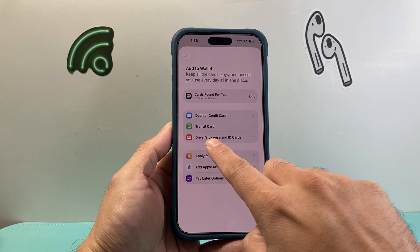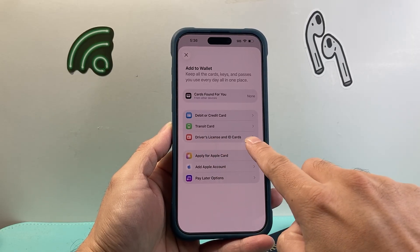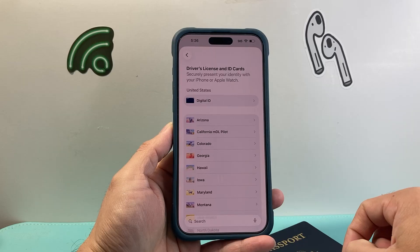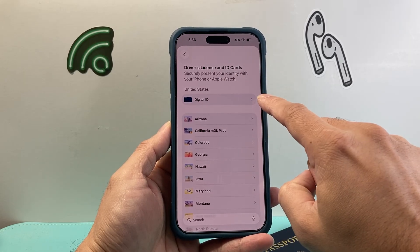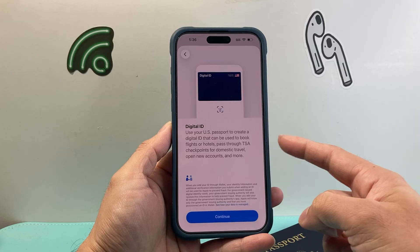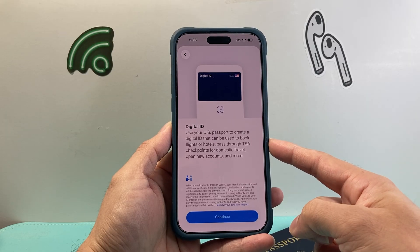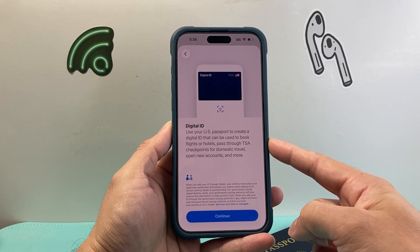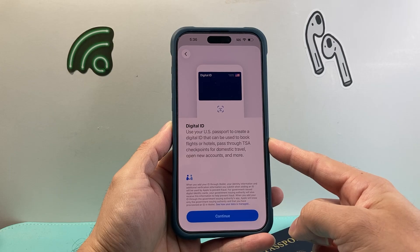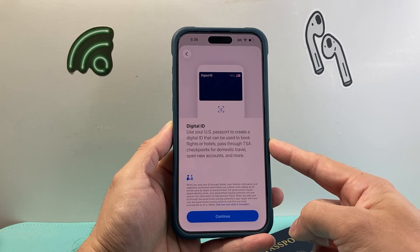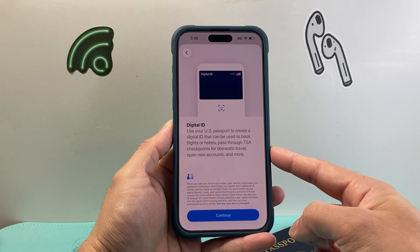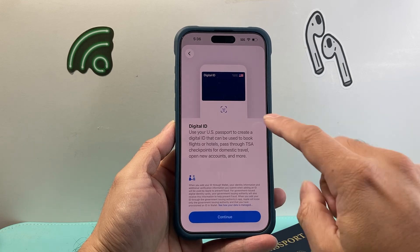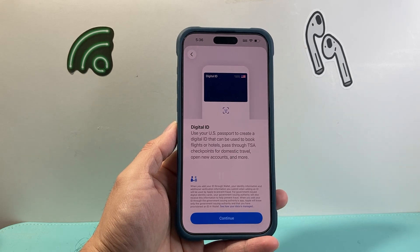The option you're going to select is Driver's License and ID Card, so tap on that. Up top here, you should see a new option that says United States Digital ID. This will be used to create a digital ID that can be used to book flights, hotels, and pass through TSA for domestic travel, and you can open up accounts and much more.